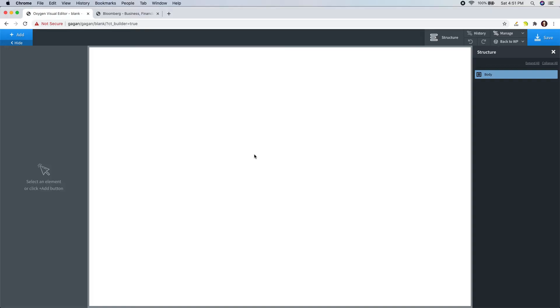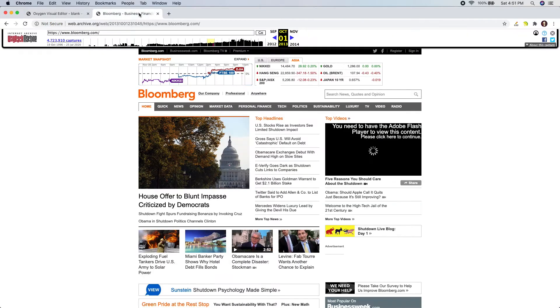In this quick video, I will demonstrate how I recover a lost website layout from the time machine at web.archive.org. I have selected this random example.